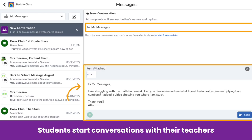To create a message, students simply tap the paper and pencil icon, type in their teacher's name, type their message, attach anything using the multimodal tools, and tap send.